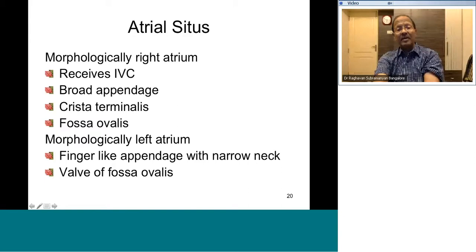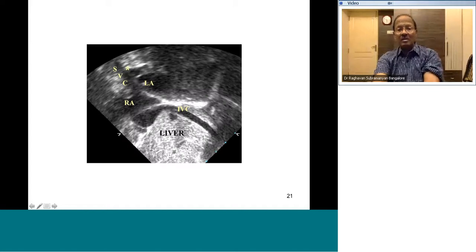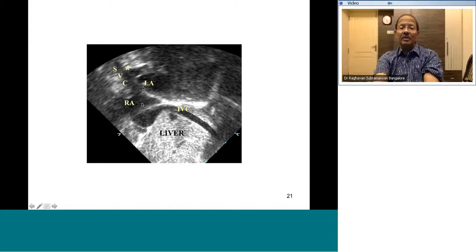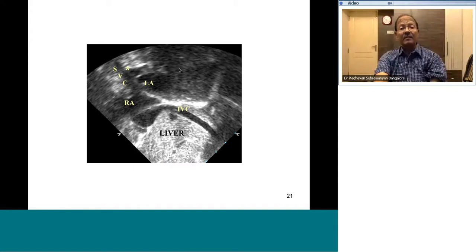On subcostal echo, trace the long axis of the IVC upward to an atrium — that is invariably the right atrium. In this view you can also see the broad right atrial appendage and, with appropriate angulation, the SVC joining. Therefore there is no doubt that the chamber receiving both SVC and IVC with this appendage is the right atrium; by exclusion, the other chamber is the left atrium. Most commonly the pulmonary veins return to the left atrium, so identifying pulmonary veins and the narrow finger-like left atrial appendage confirms the left atrium.